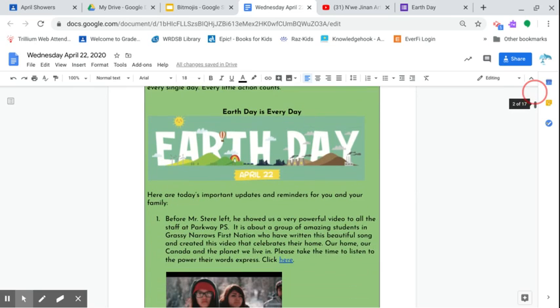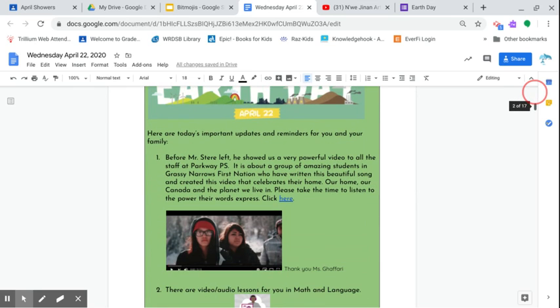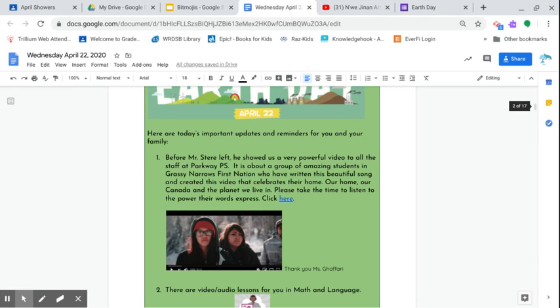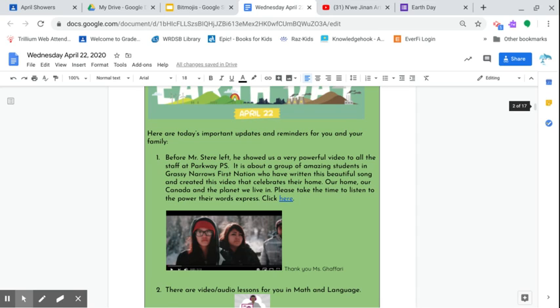Before I get started, I want you to know that Mr. Steary, before he left, showed us a very powerful video to the staff at Parkway. It's about these amazing students from the Grassy Narrows First Nation. They're a bit up north, northern Ontario. We have it pretty lucky—we have good schools, we have amazing social services. But in remote places like Grassy Narrows First Nations area, they don't have that.